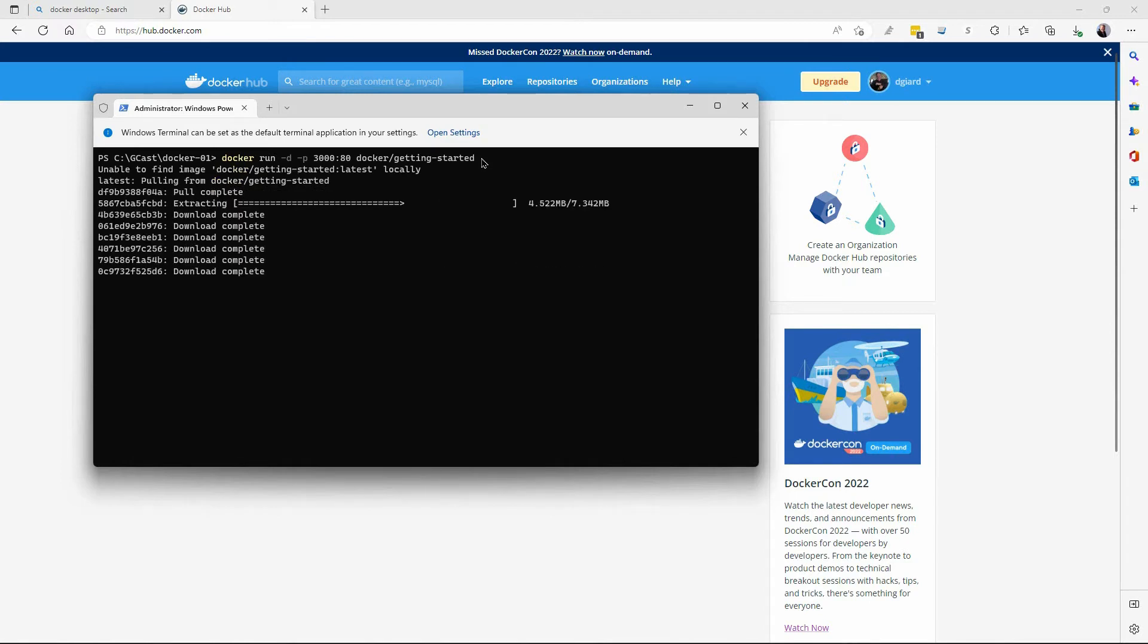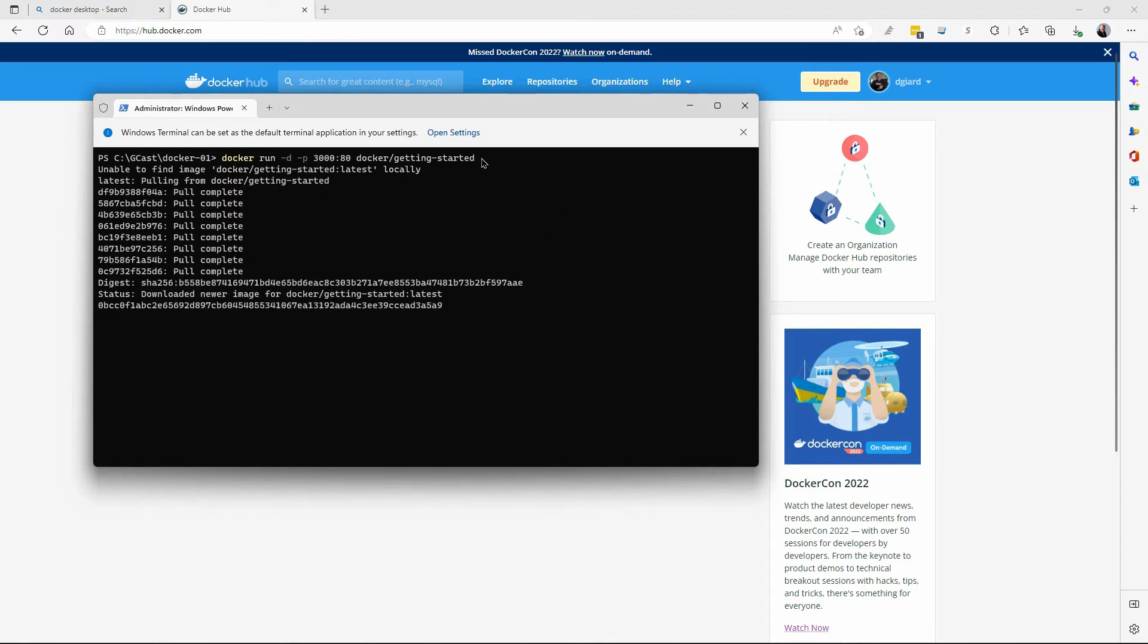And it says that you don't have that image locally. I'm going to go out to the Docker registry and find it. Yep, it's there. I'll pull everything down that's required. It's ready. It's going. And it's running. I've got a new container and it's running here.